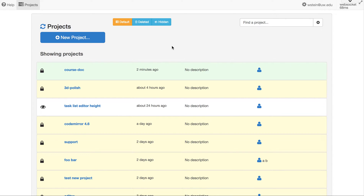This screencast is about how to use the new course functionality in SageMath Cloud in order to have a collection of projects that your students have, which you can also look at. You can share assignments or other documents with the students, collect them, grade them, and then return the graded versions. The functionality is very new and will be developed further, so please give me feedback.